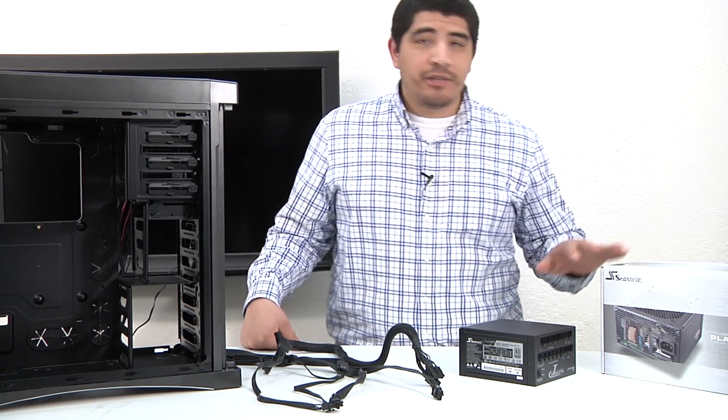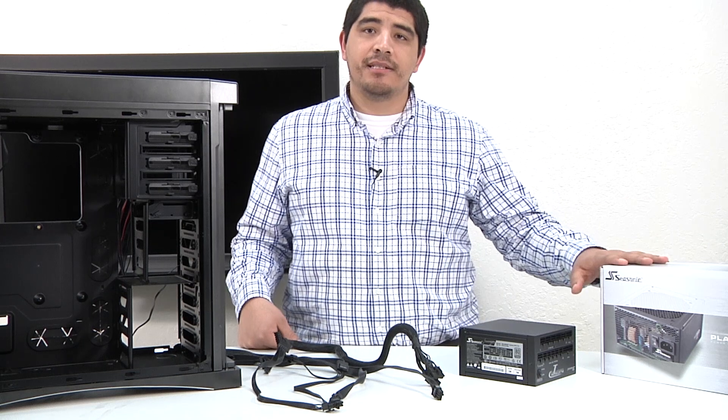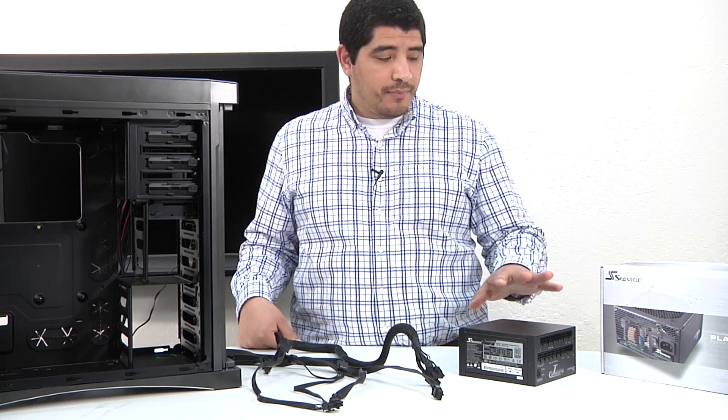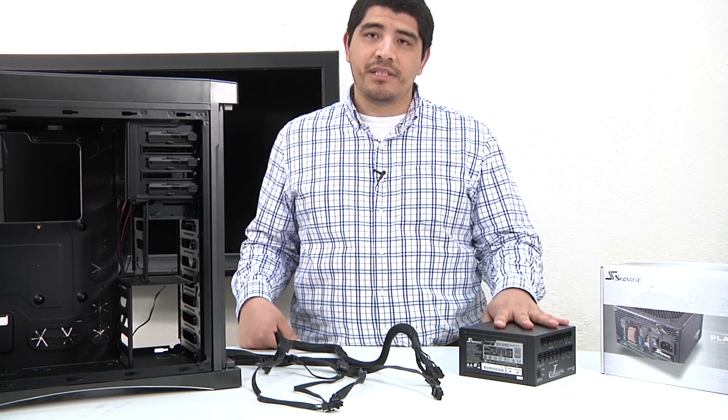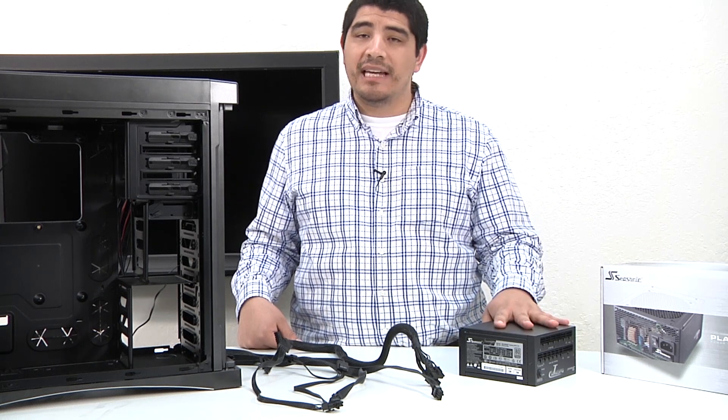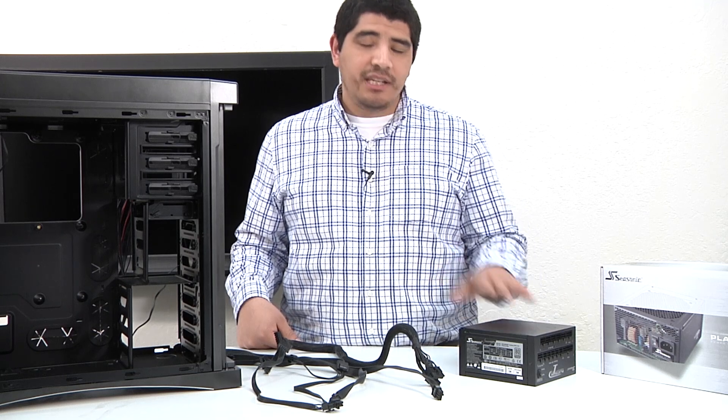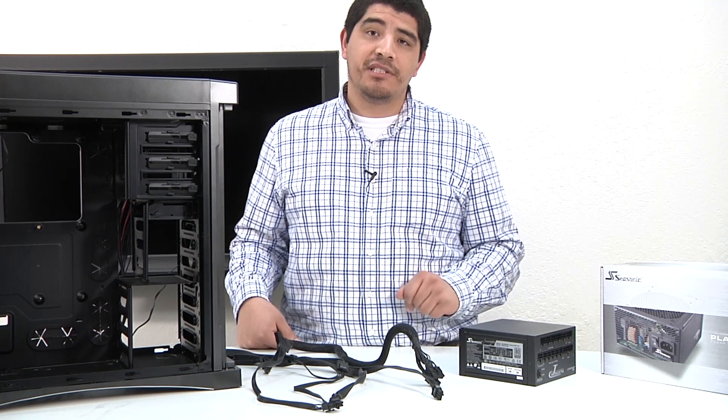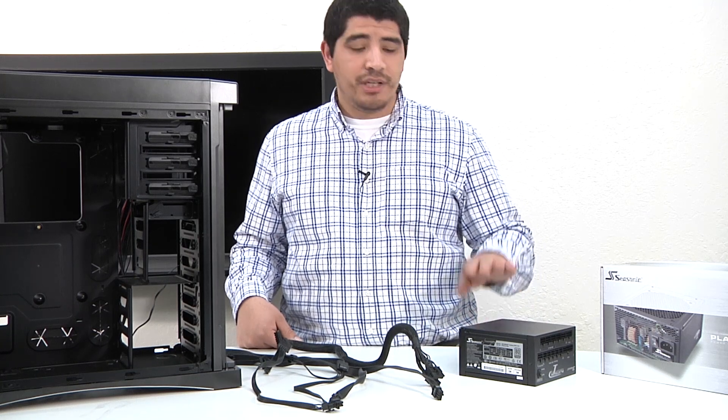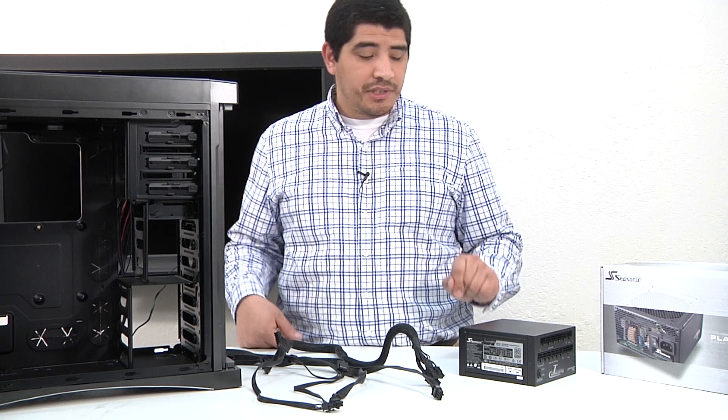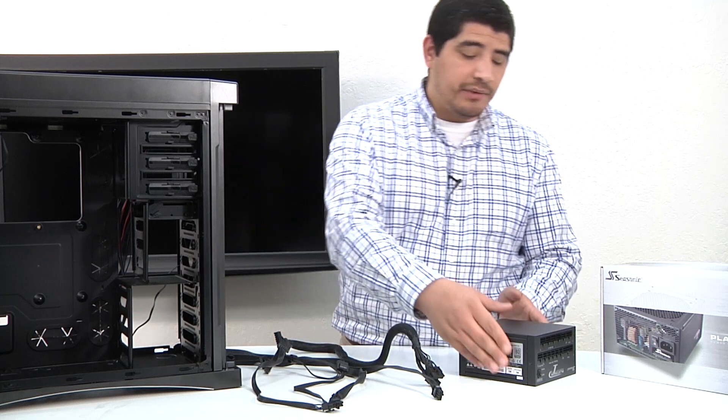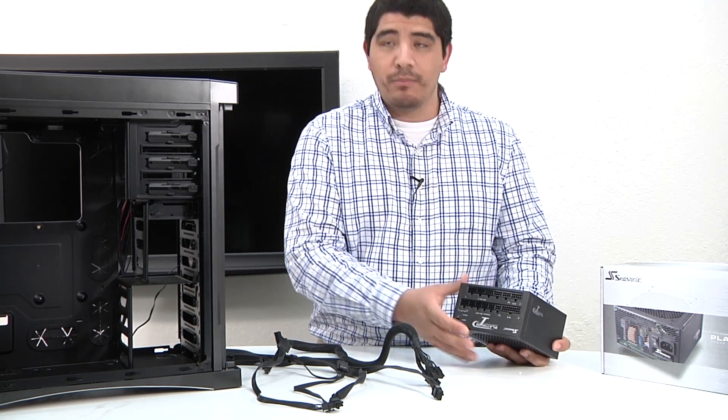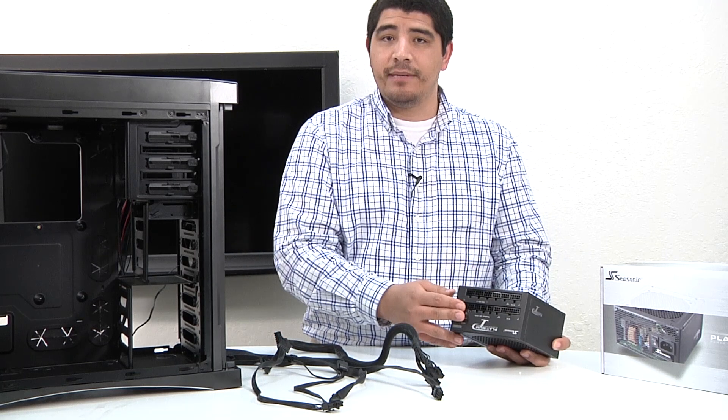As we talked about earlier, we've selected this outstanding high-performance Seasonic Platinum Series PSU. One of the key advantages of this power supply, outside of the power topology, the quiet acoustics, and the high-end power delivery, is that we have a fully modular design.